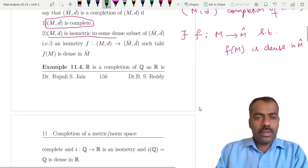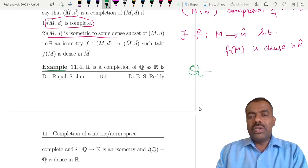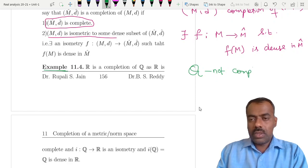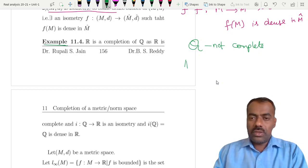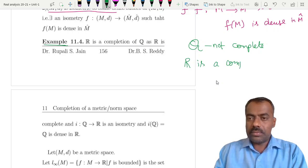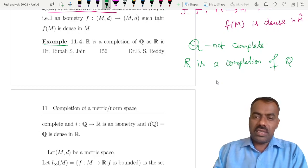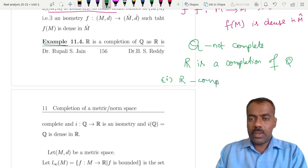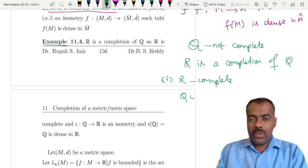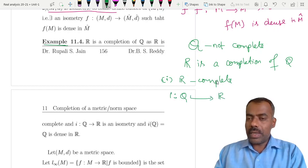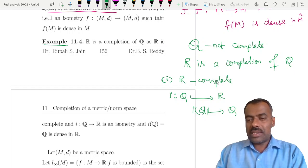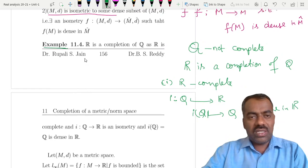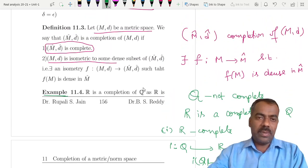For example, if you take Q — we know that Q is not complete, not every Cauchy sequence converges — but we can find a completion of Q. We can easily see that R is a completion of Q. Why? Because R is already complete, and you can have a map from Q to R — simply the inclusion map. Q sits inside R under this map, and Q is dense in R. So R satisfies both properties, and therefore R is a completion of Q.